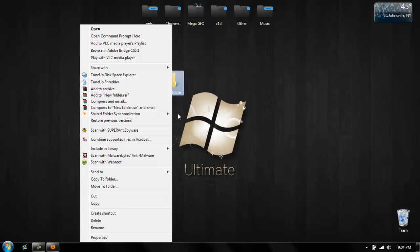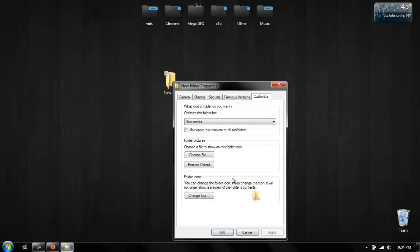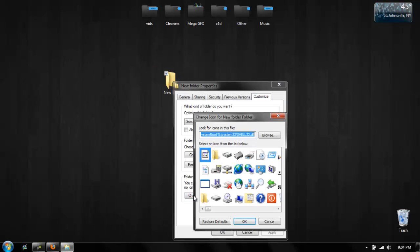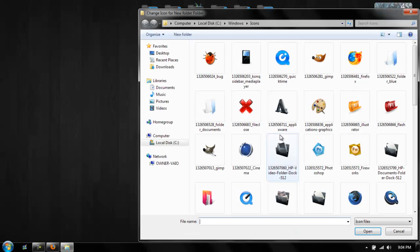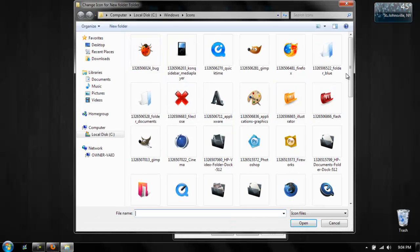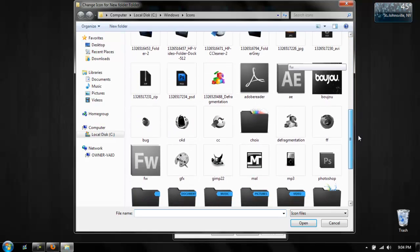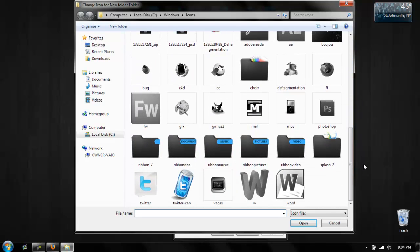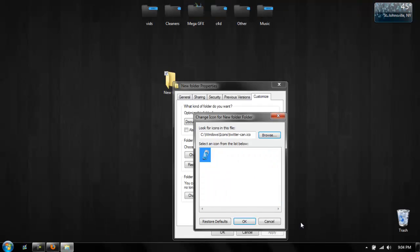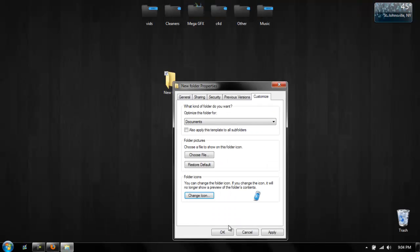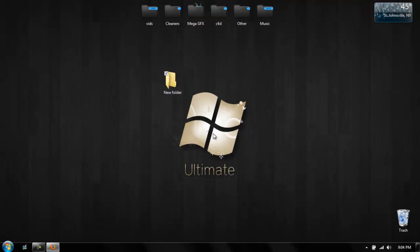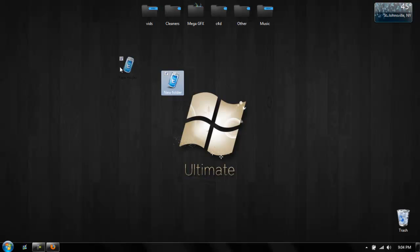Right click on the folder you want to change, go to Properties, Customize, Change Icon. I'm going to go to Browse. Find the folder that you saved it into, find the picture, click on it, Open, OK, and OK. And then you have the icon.